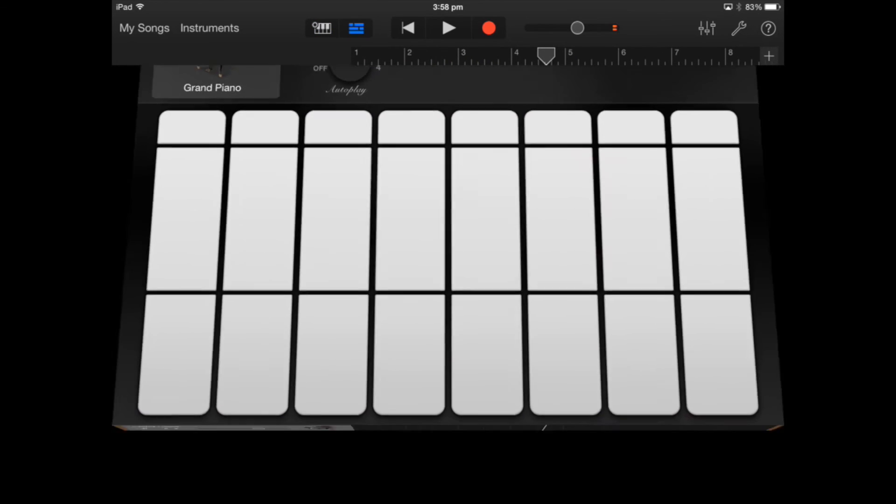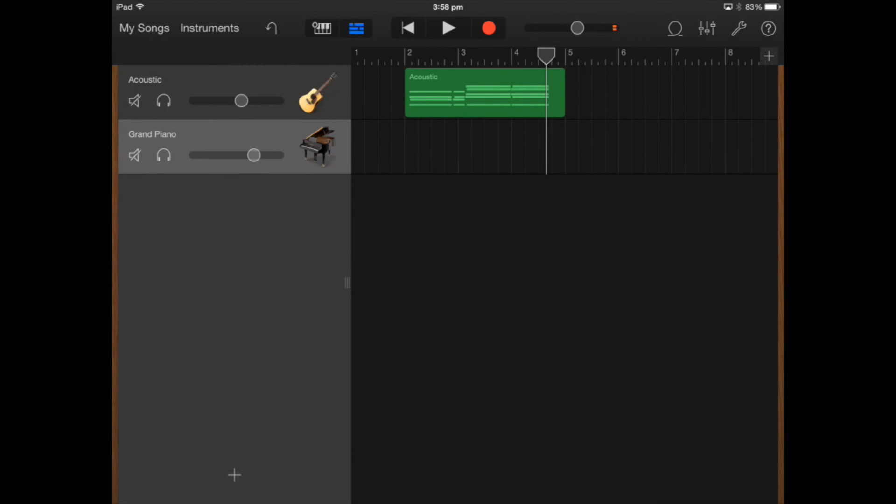If I go back to the tracks I can select these tracks so I can make piano solo by clicking on those headphones or I can mute the guitar part if I need to.